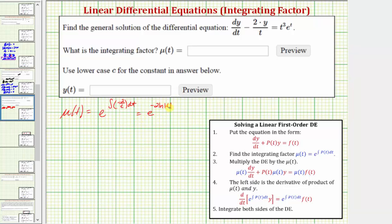We want to simplify this as much as possible. We'll apply the power property of logarithms and move the negative two to the exponent position on the absolute value of t. This gives us e raised to the power of the natural log of the absolute value of t raised to the power of negative two.